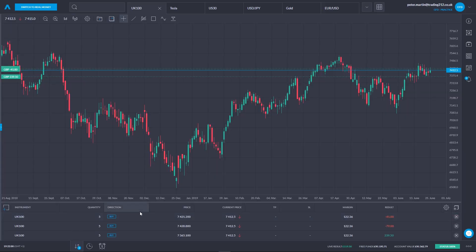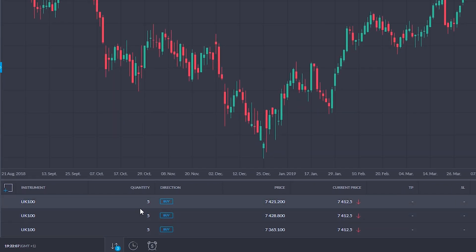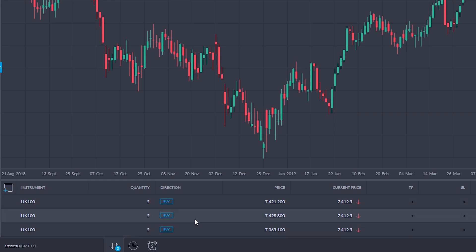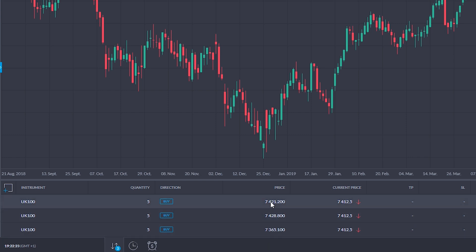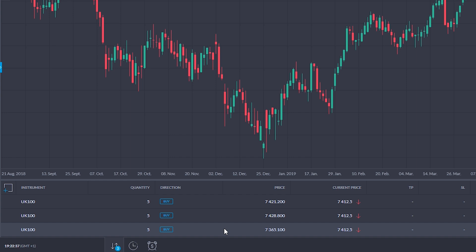Let's now look at opening multiple positions in hedging mode in the web app. Here I have the app set up in hedging mode and at the bottom of the screen I have some positions in the UK 100 index — three different positions, all long five, opened at different times. If this were in aggregate mode, this would be one combined position of long 15 with an average price. But in hedging mode, it presents these three positions separately, in the order I opened them, with the most recent at the top and the first opened at the bottom.